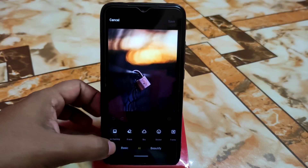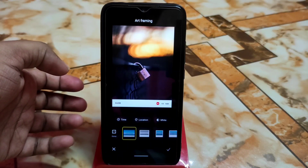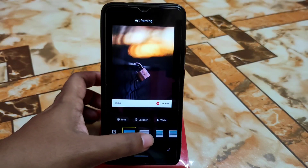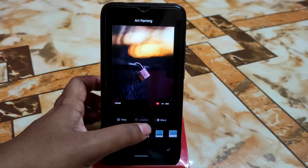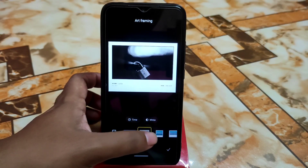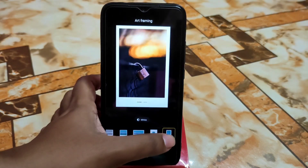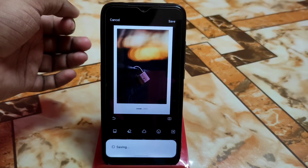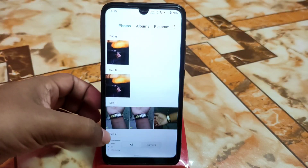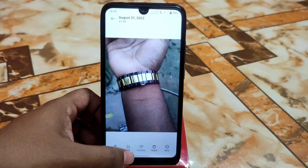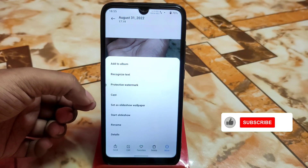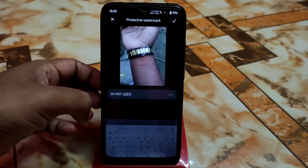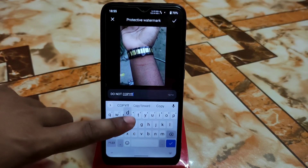We have frames and art frames. If you want to add frames, there's a new camera mode experience and a new watermark system introduced, with time, location, and white options you can select. There are different UIs and different art frames, which is really cool. We also have protective watermarks — press and hold, go to settings. Go to 'More' and you'll get slideshow and other options. For protective watermarks, you can type 'Do not copy' or whatever you need.